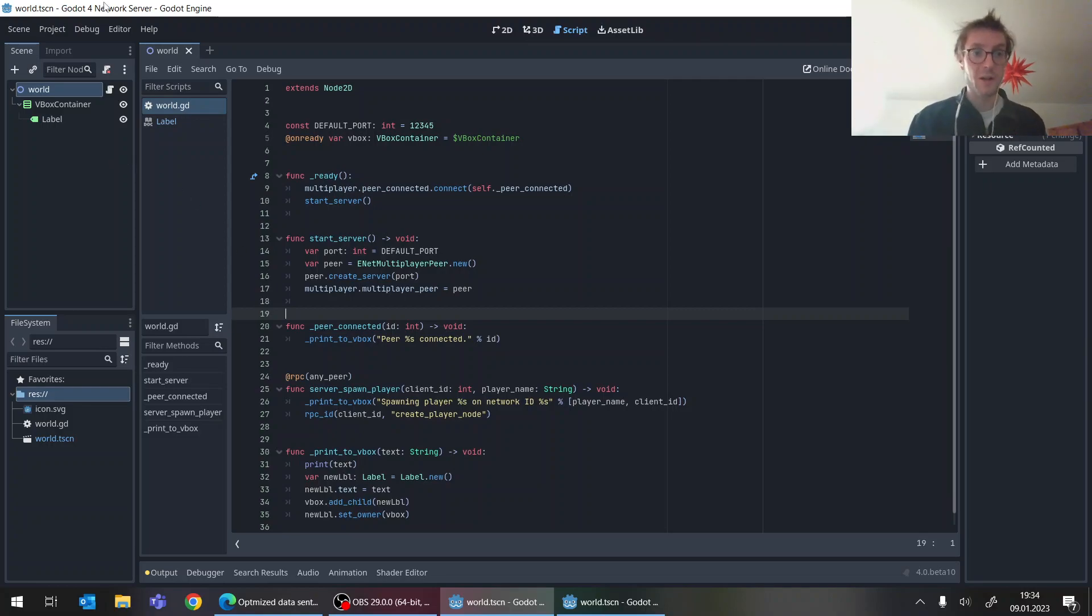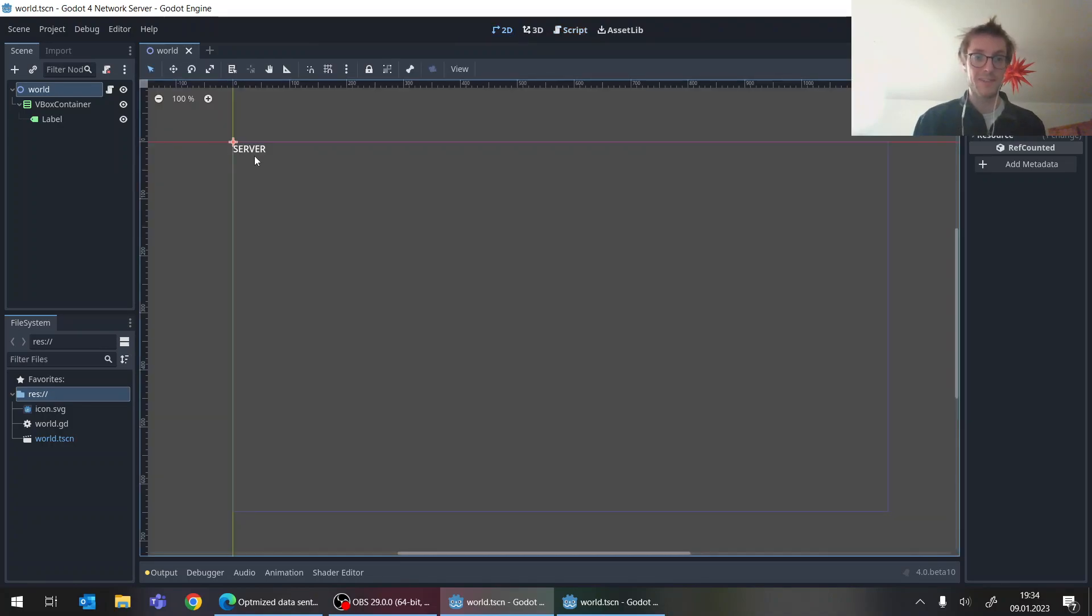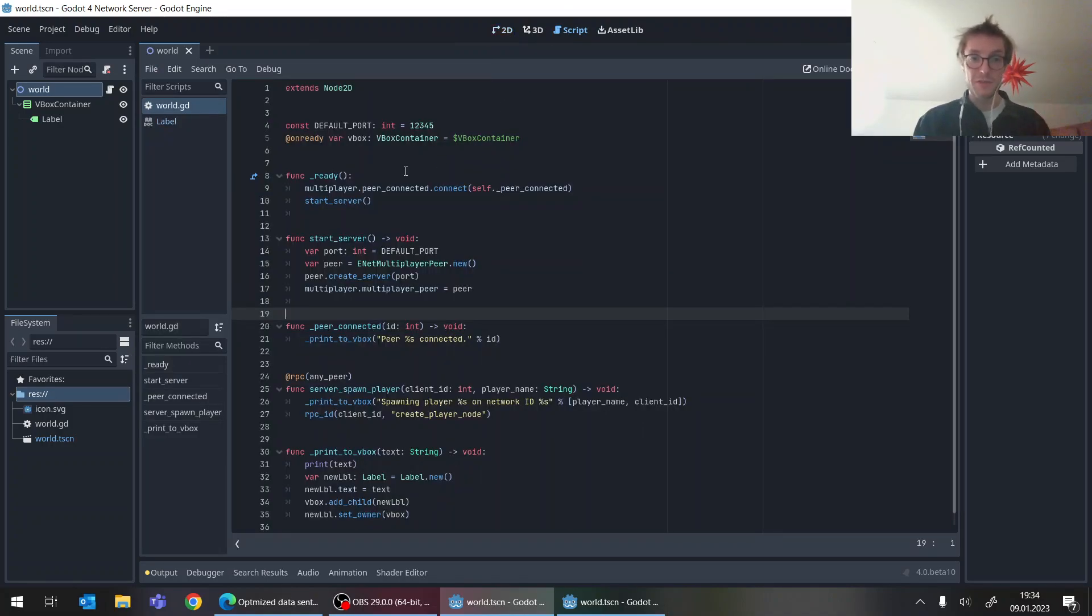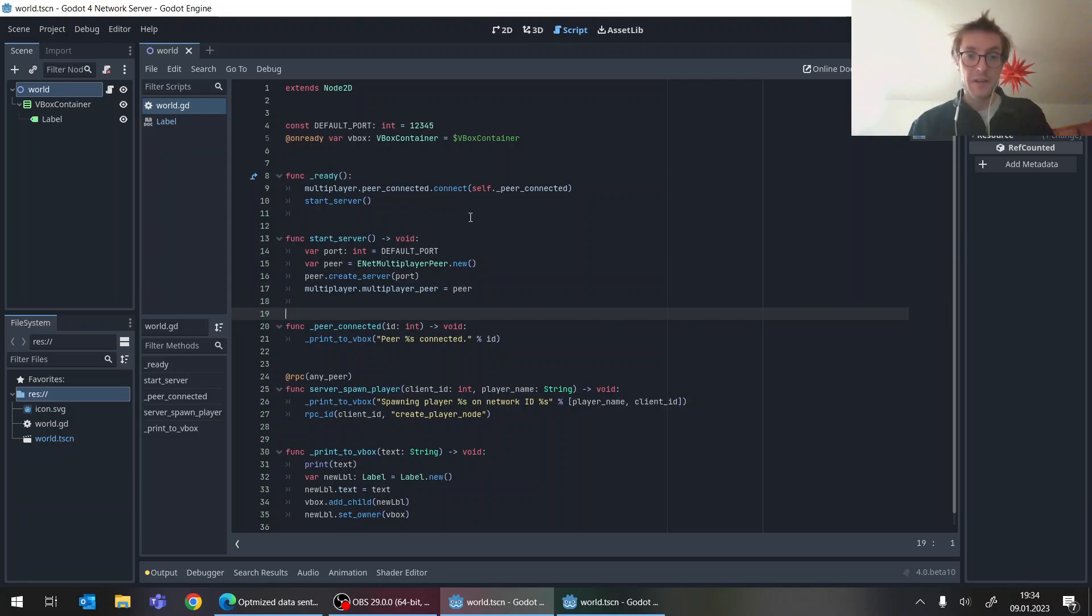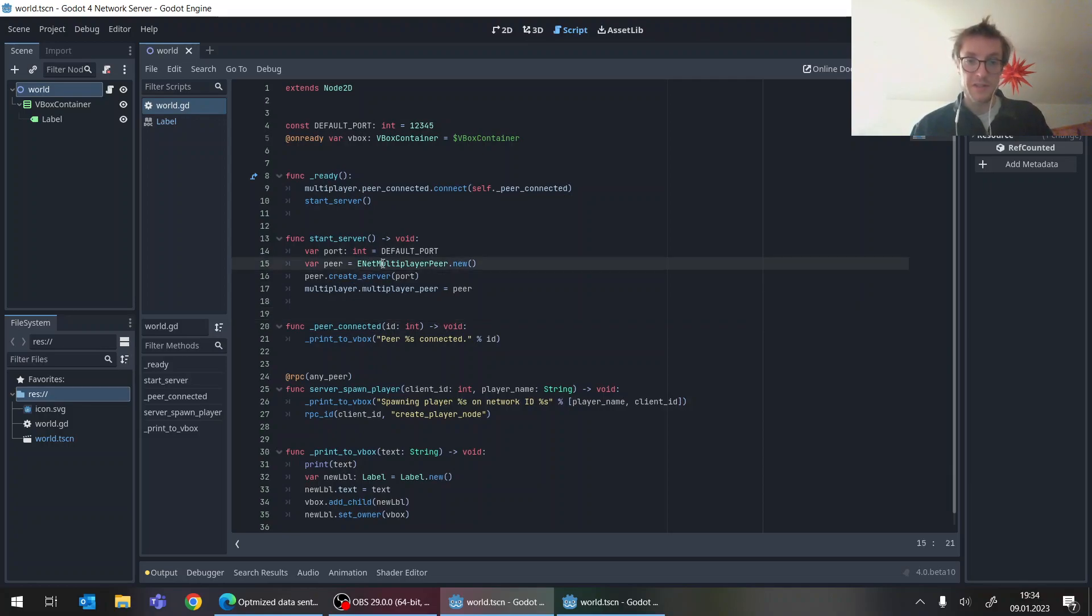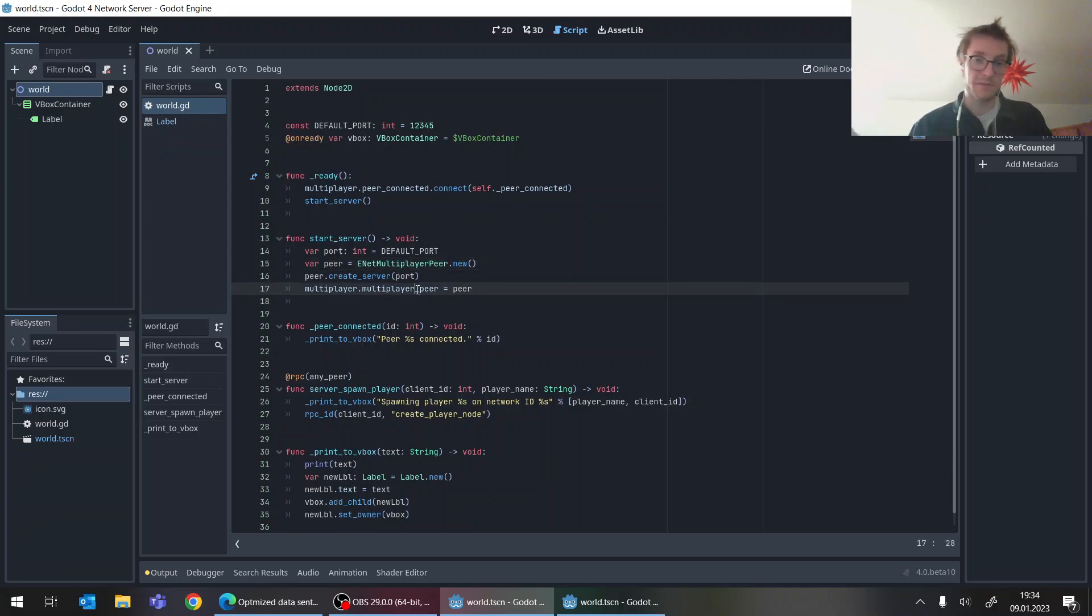So I have two projects, one is called like the server and it just has this server label here and a bit of script that just kind of creates the multiplayer peer down here. Create this inate multiplayer peer, create server and setting this a multiplayer peer. In this line.